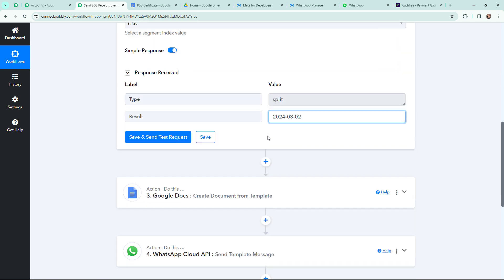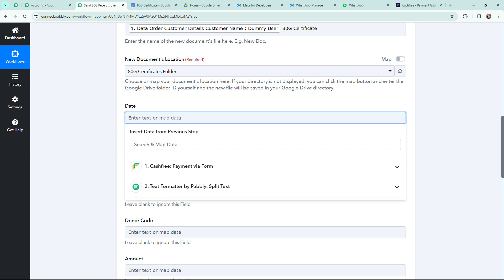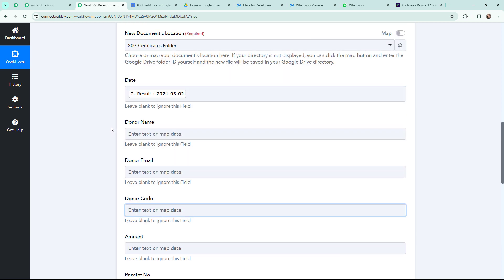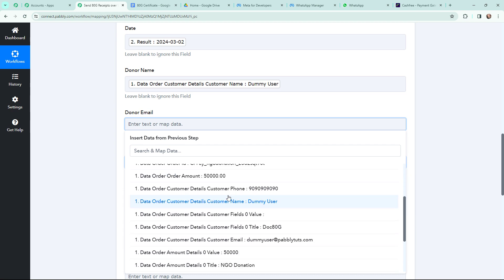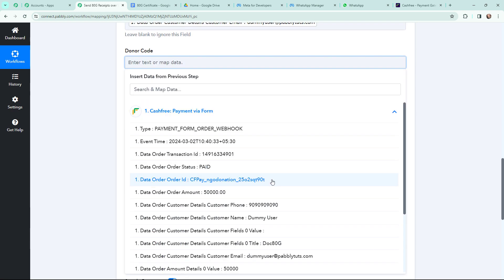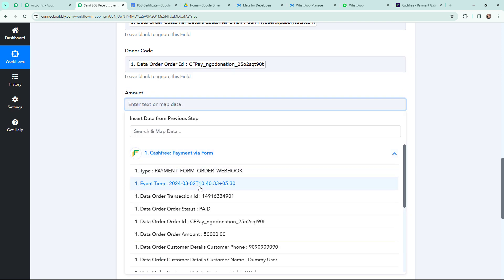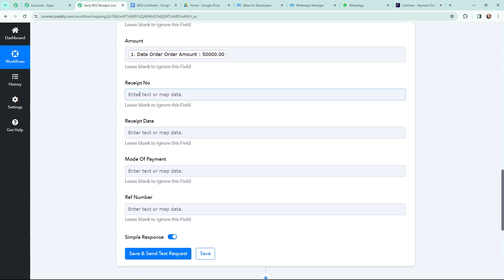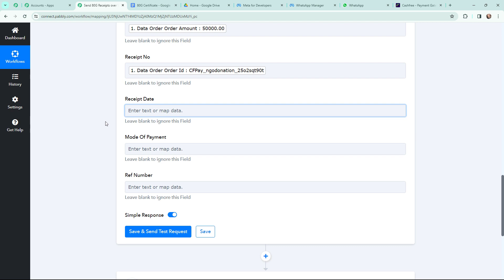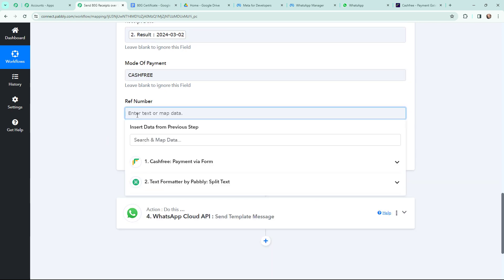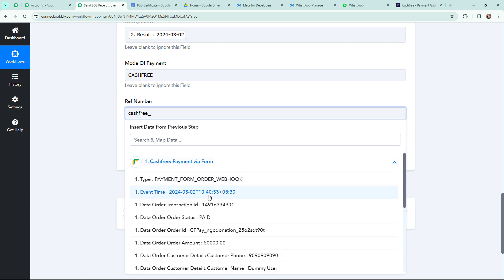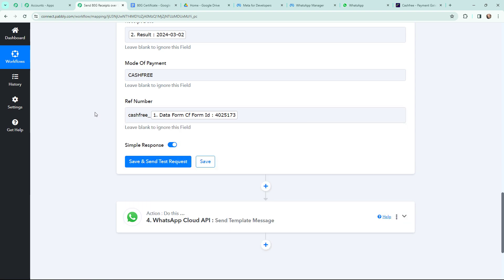Going back to the Google Docs action window, I now map the date from the Text Formatter response. Then I map the donor name, email, donor code, amount (50,000), receipt number, receipt date, mode of payment (Cashfree — entered manually), and reference number (Cashfree underscore plus the mapped ID). All fields are now mapped. Mapping is important so that every new response is taken into consideration — if entered manually the information would become static and wouldn't change with new responses.